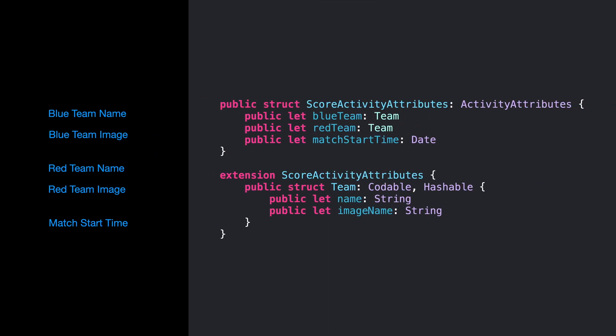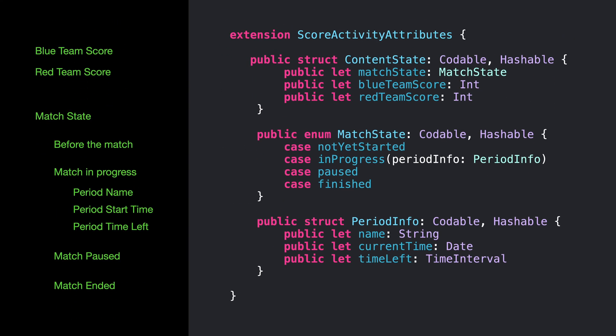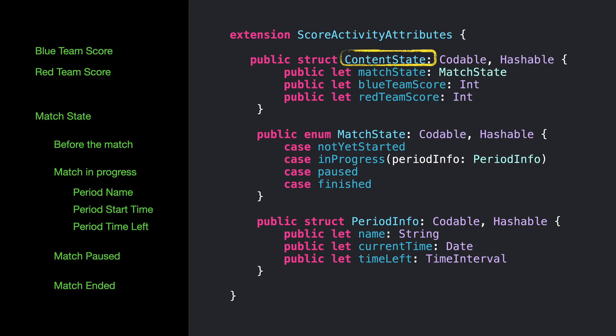A structure that conforms to activity attributes. In this case, the team's information plus the match start type. Also a structure called content state, nested in the activities attributes type as a protocol requirement of an associated type. Here we will set the properties like the score and the match state. I will have these types defined in a SPM package in my project as it will be including the types both for my iOS target and a widget target. With that in place, it's time to define the live activity.